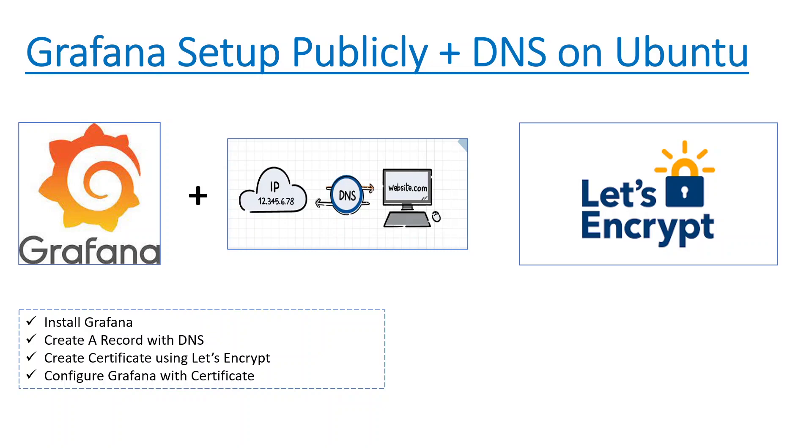Let's get started with this topic today. If you have not liked and subscribed to the channel, please do that. Let's quickly start right away. So what we'll be doing in today's topic: first, we'll be installing Grafana onto a Ubuntu box.